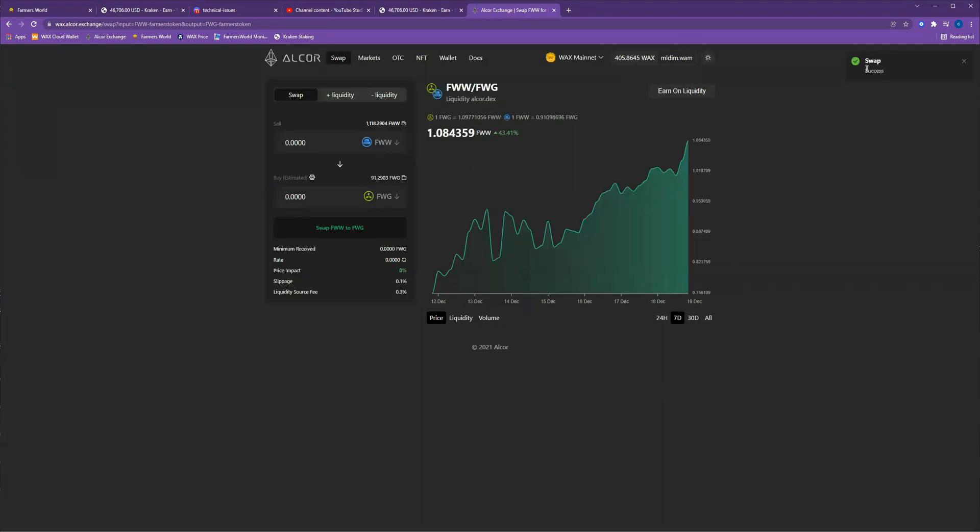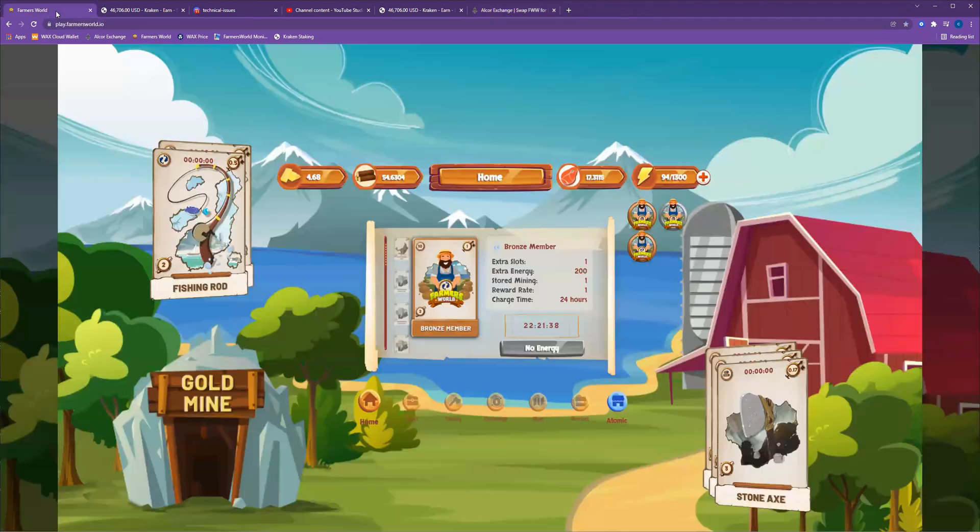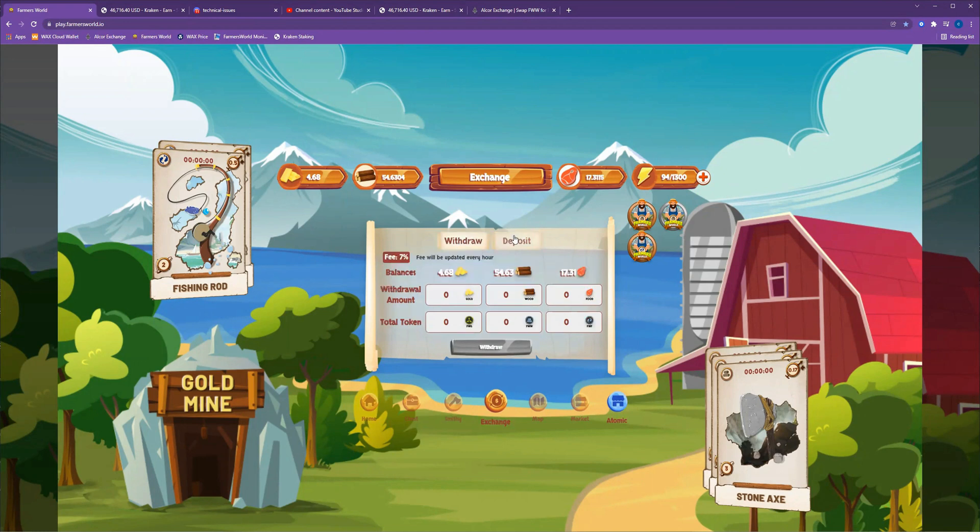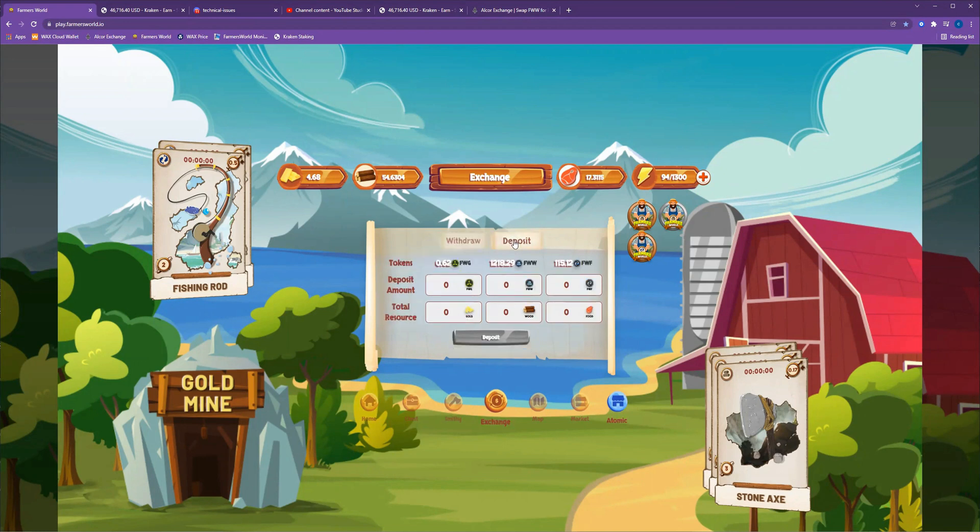Okay. The swap was successful, as you can see in the top right there. So I will go back to Farmer's World and go to the exchange. Let that update here in a second.